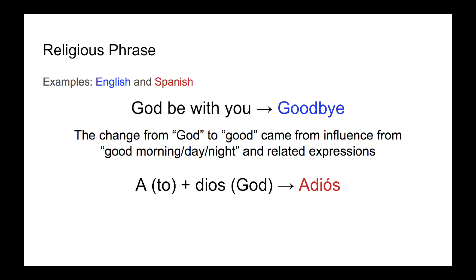Another common method is using some sort of religious phrase, like wishing God to watch over whomever you're saying goodbye to. This is actually the origin of the English goodbye, which is a heavily abbreviated version of the phrase, God be with you. Those familiar with romance languages will also be familiar with these types of farewells, like Spanish adios, French adieu, and Italian adio.